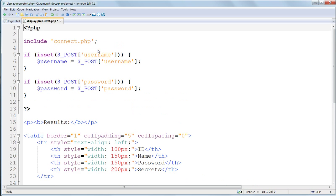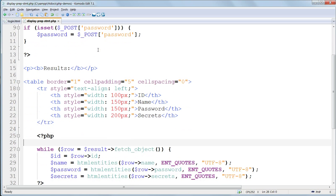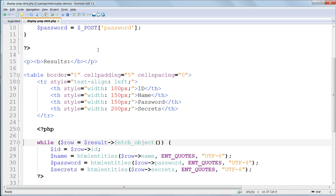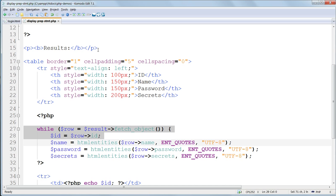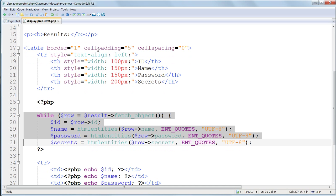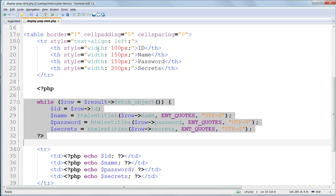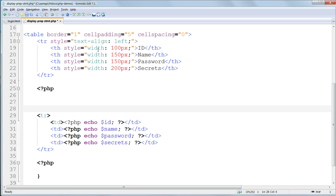After that we have the table and table header, that's exactly as before. And below that, inside the PHP tags, we need to delete the existing while loop. So I've deleted the closing PHP tags, so put that back.